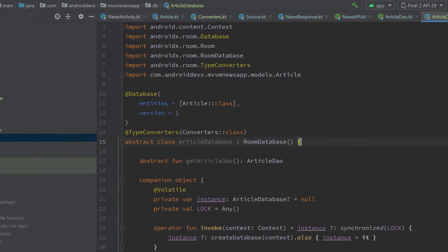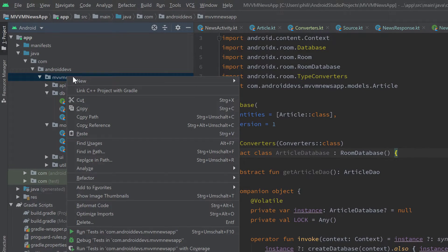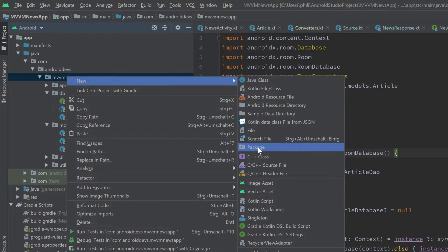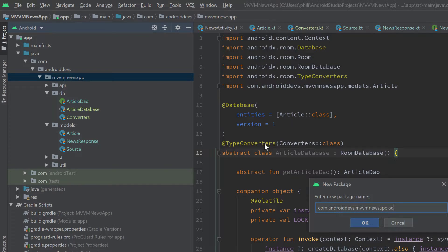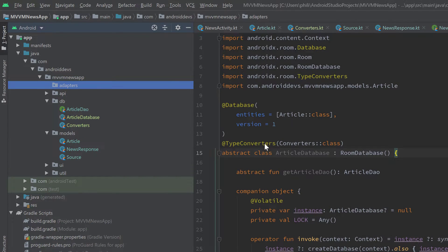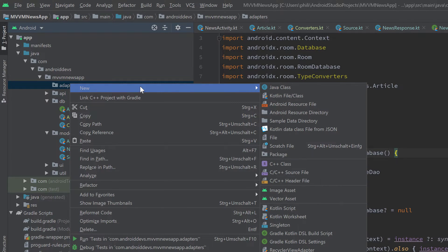So let's create a new package in our root package and call it adapters. We will only have a single adapter, but I think you should always keep a good package structure. Even if you have a single adapter, you shouldn't leave it in the root package — I'd rather put it in a separate adapter package.